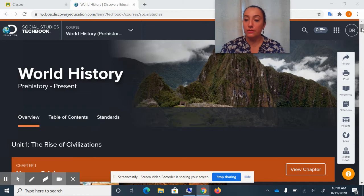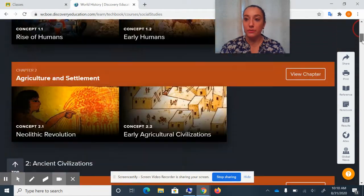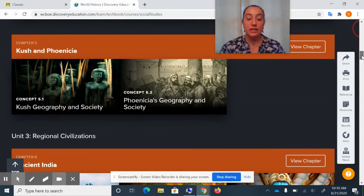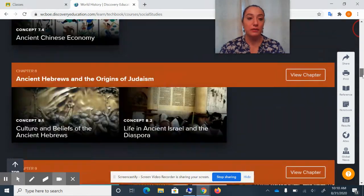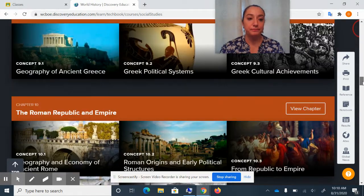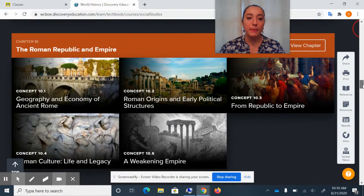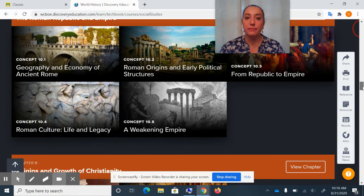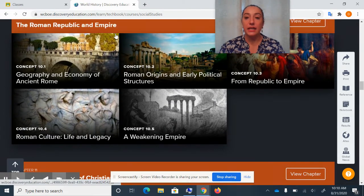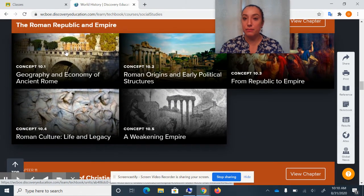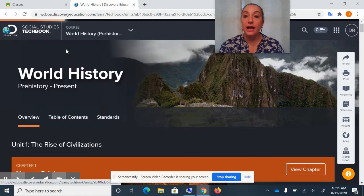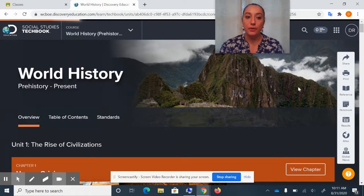You're gonna need to scroll almost all the way down to get to the Roman Republic and Empire. And in class, you're gonna start off on Concept 10.1 — this is the Geography and Economy of Ancient Rome.